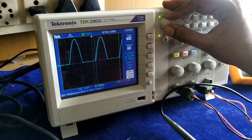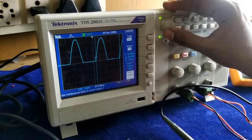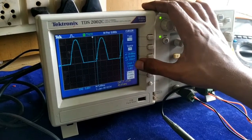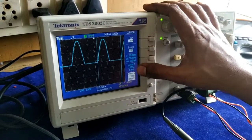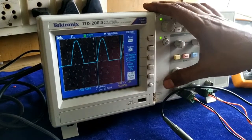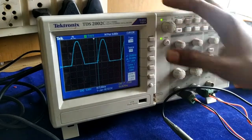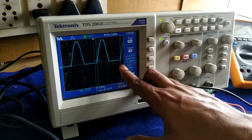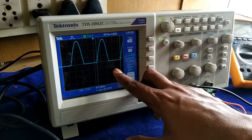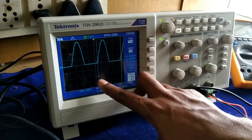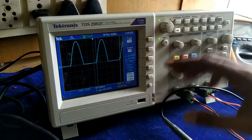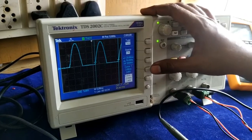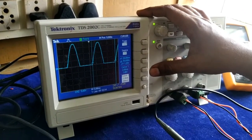The output frequency is measured at 50 Hz, and the input frequency is measured the same way. The diode forward drop is noted, and the peak value is measured using Vm.